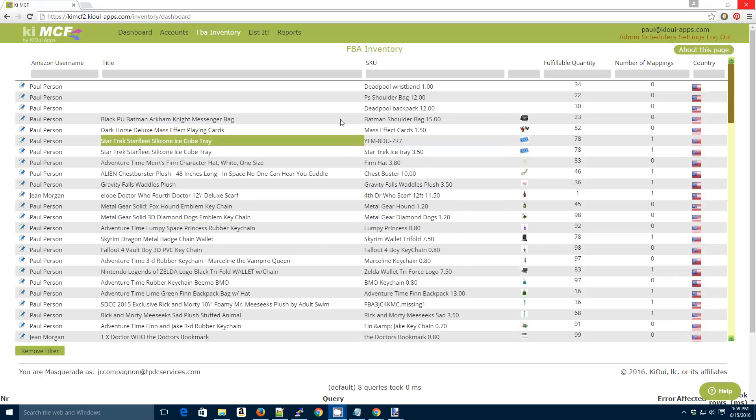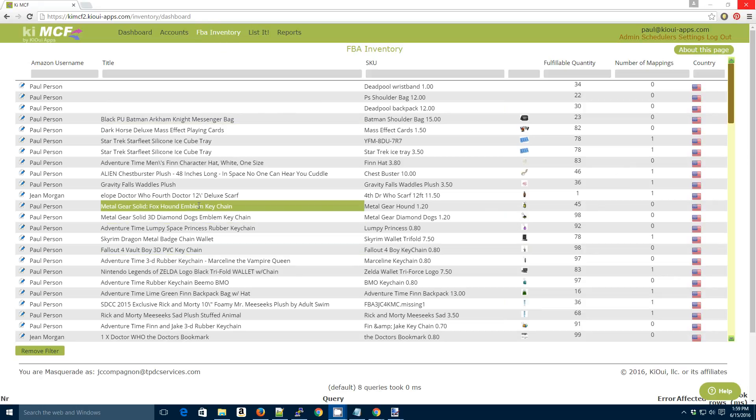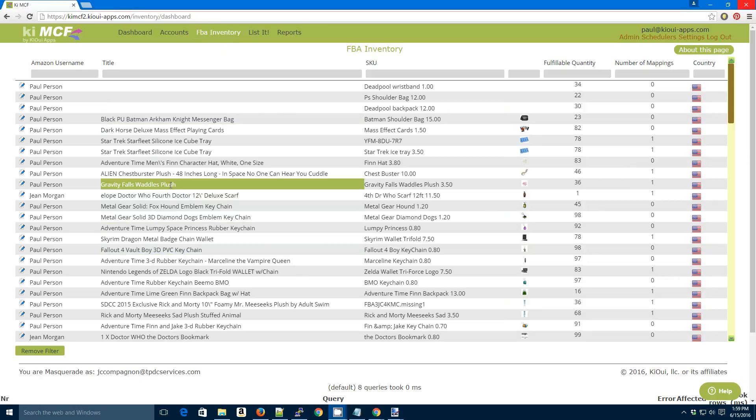This view is our inventory dashboard, as you can tell by the highlighted FBA inventory up on top of the screen. And click on an item.